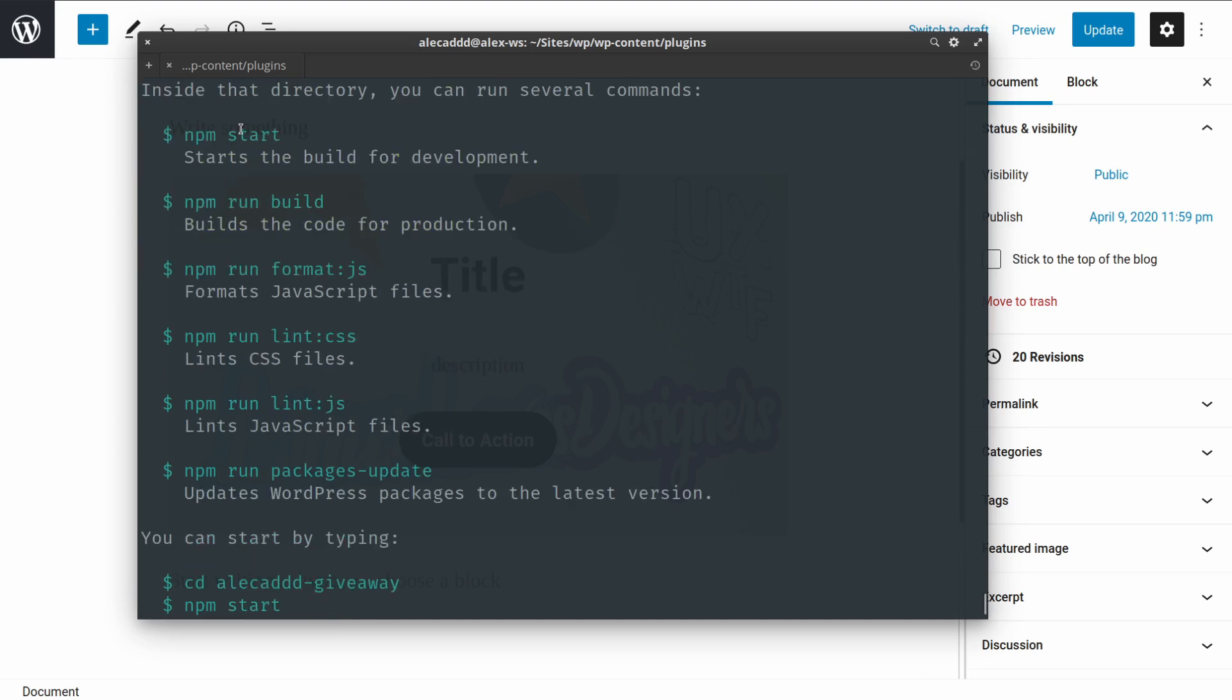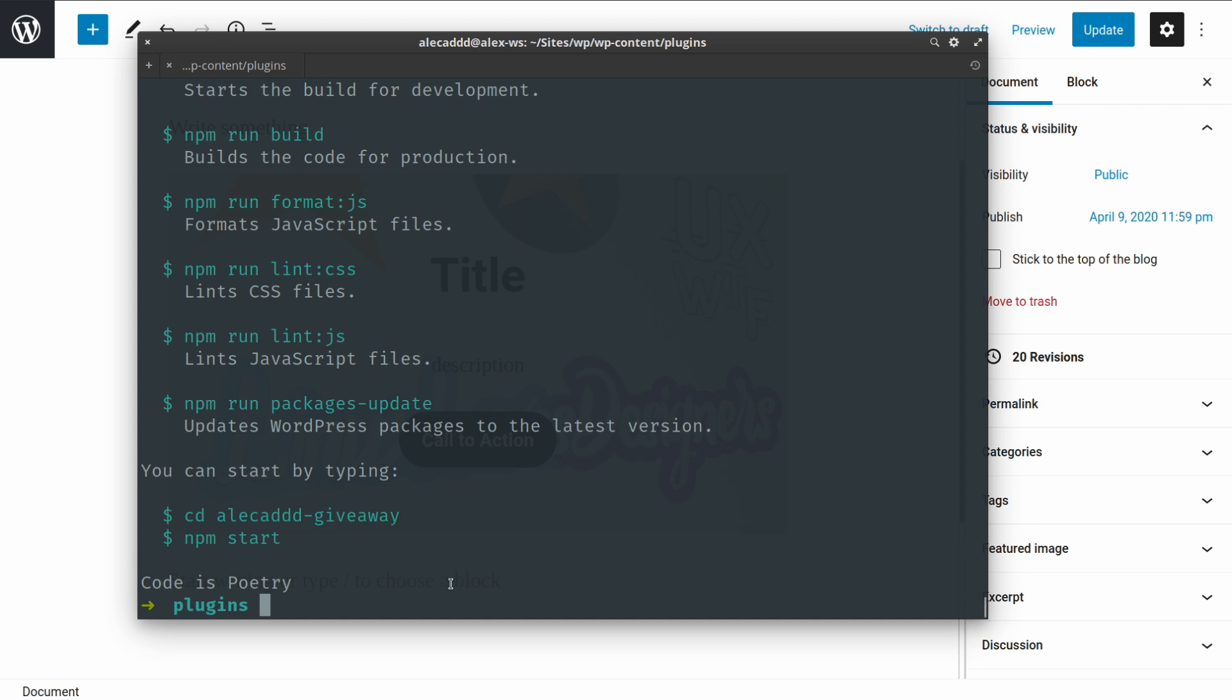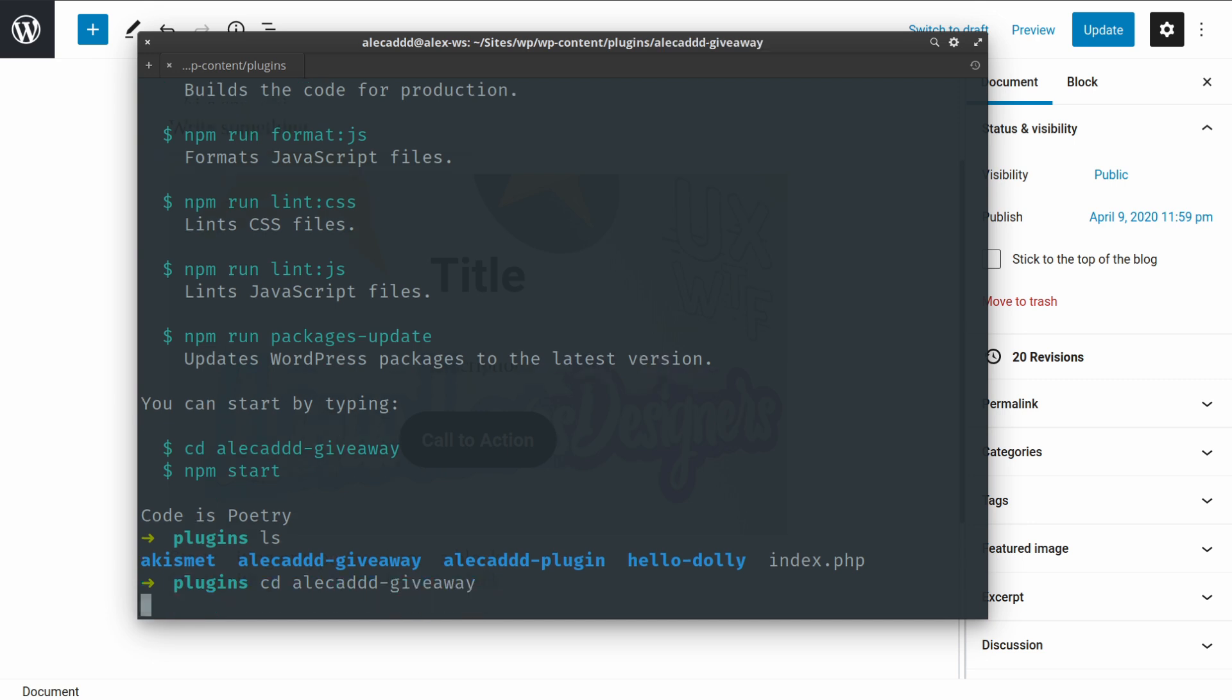Perfect, it took a couple of minutes but everything is done. It literally just downloaded all the files from the Node package manager, created the files that we needed, and it gives us directly some instructions. You can cd into your folder. So if we list all the folders that we have, there you go, we have the alicat-giveaway, so we can cd into alicat-giveaway.